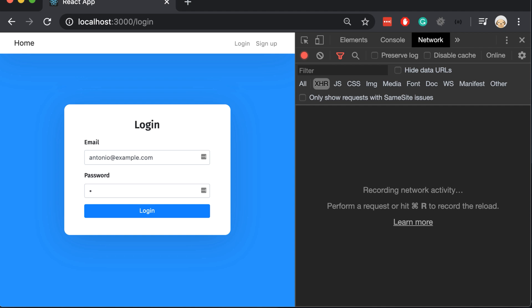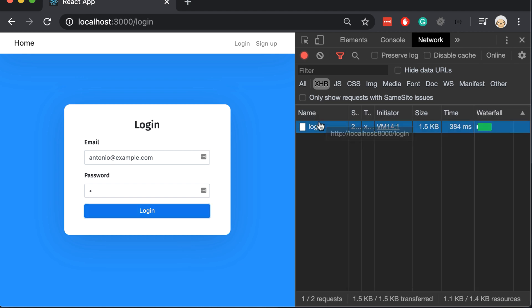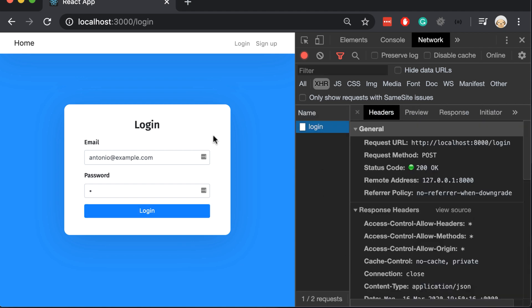When we try to login with our correct credentials, we can see that login is successful, but nothing happens in the page, because we didn't write any redirection. Let's do it now.